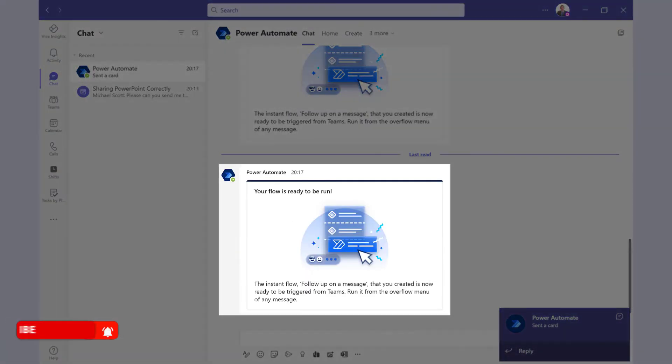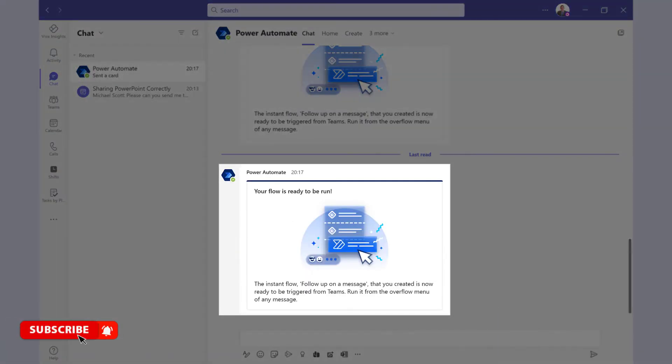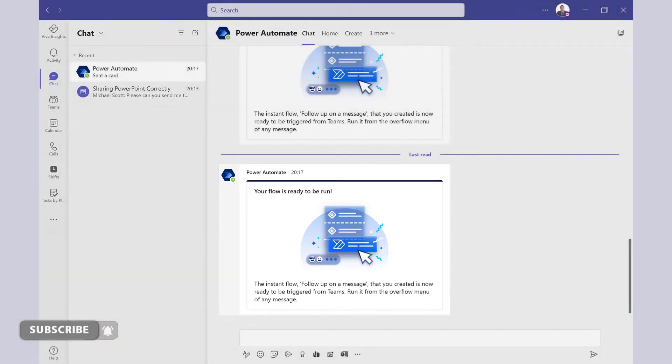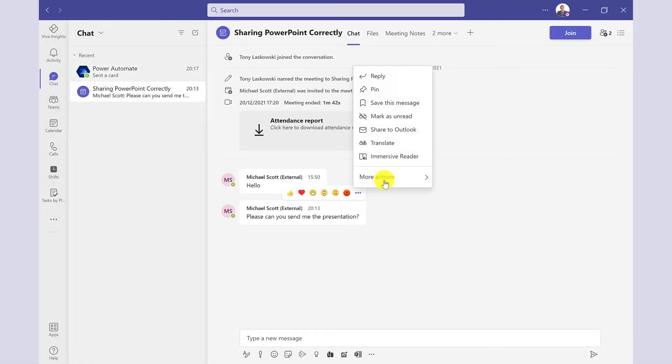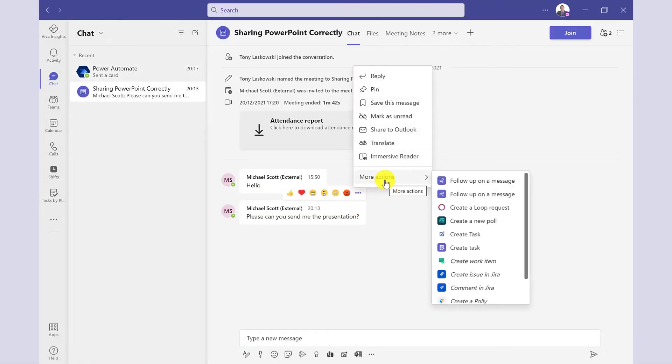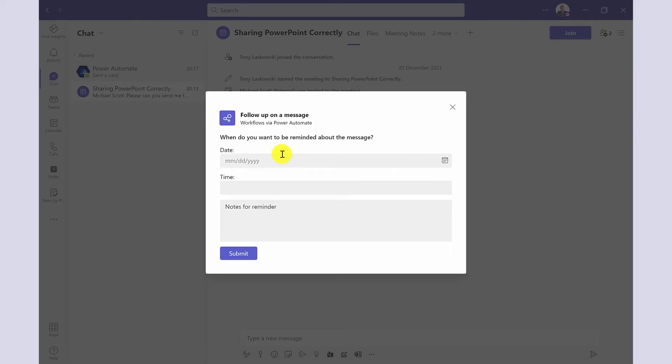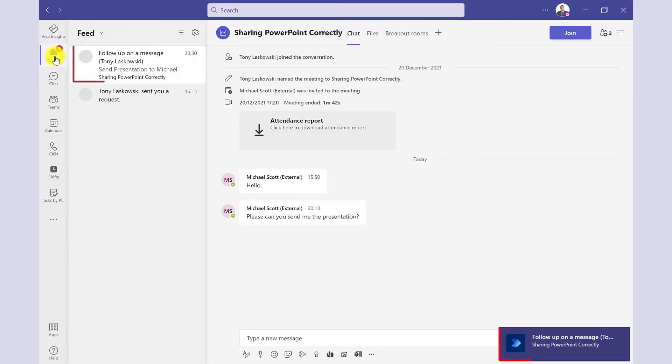Power Automate sends you a chat message to confirm that it's set up. To use this workflow, click on the three dot menu on the message you want to set a reminder for. Click more actions and select follow up on a message. Complete the fields. When the reminder is due, you'll get this alert.